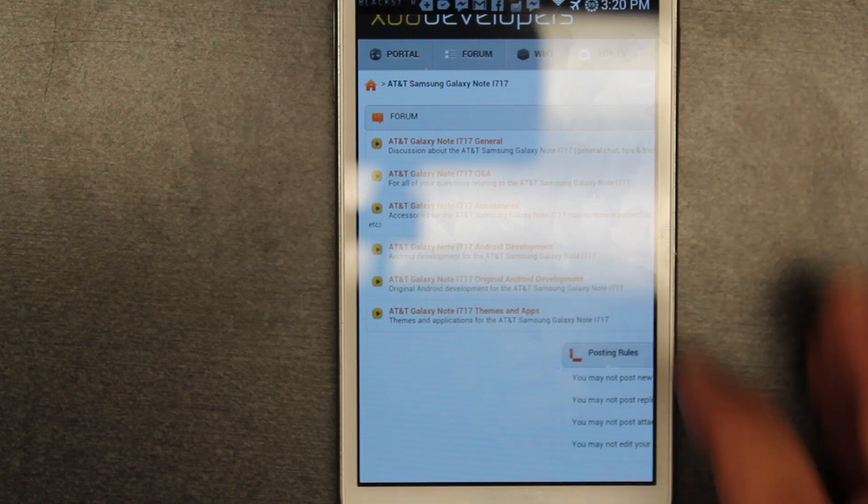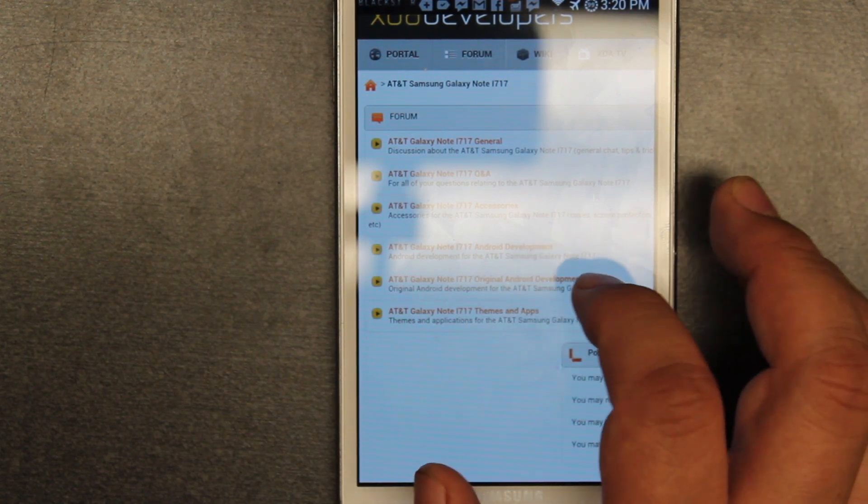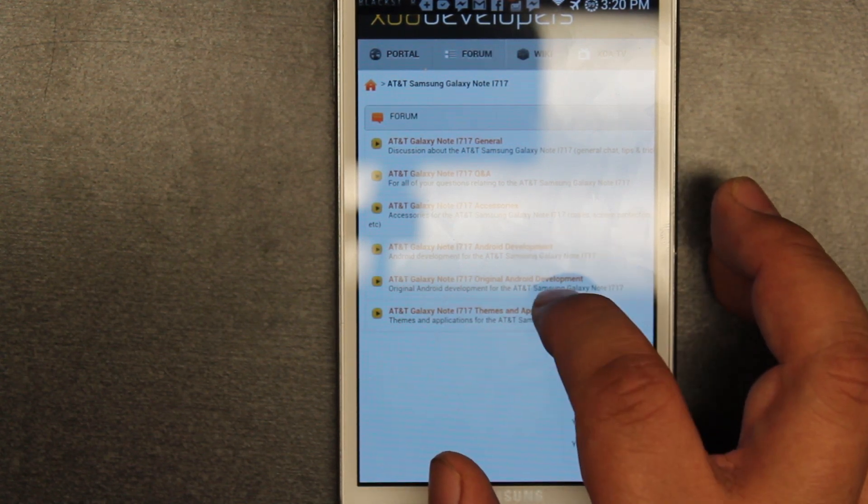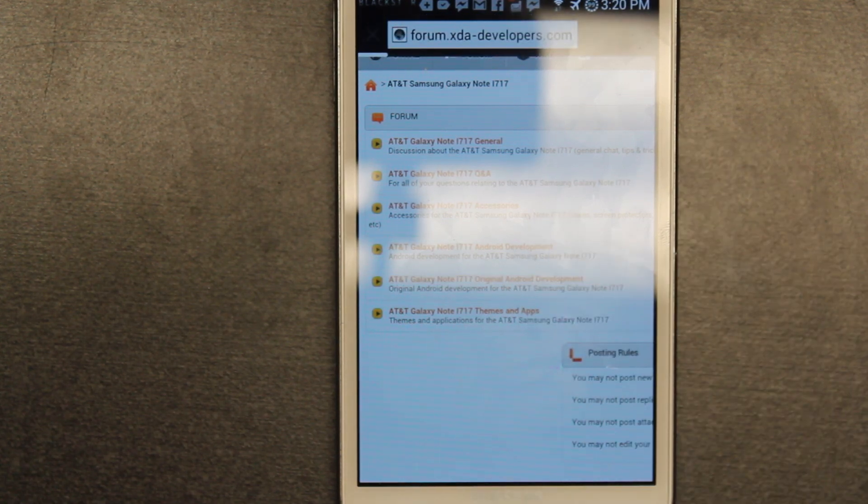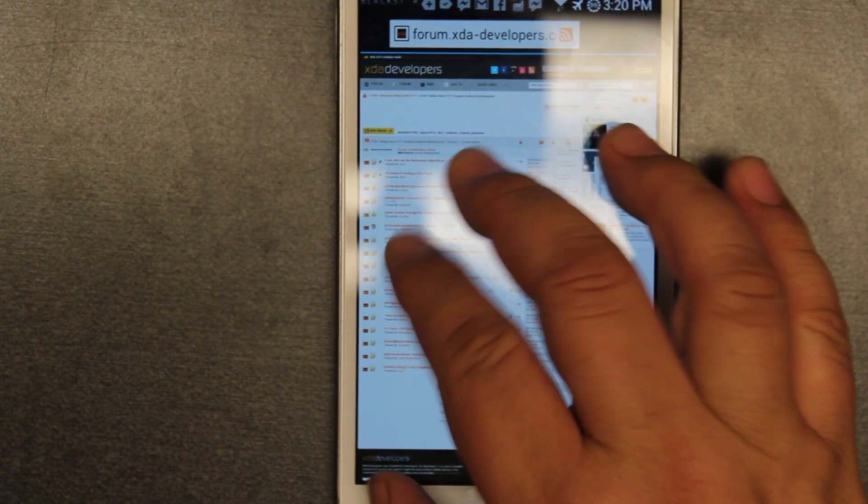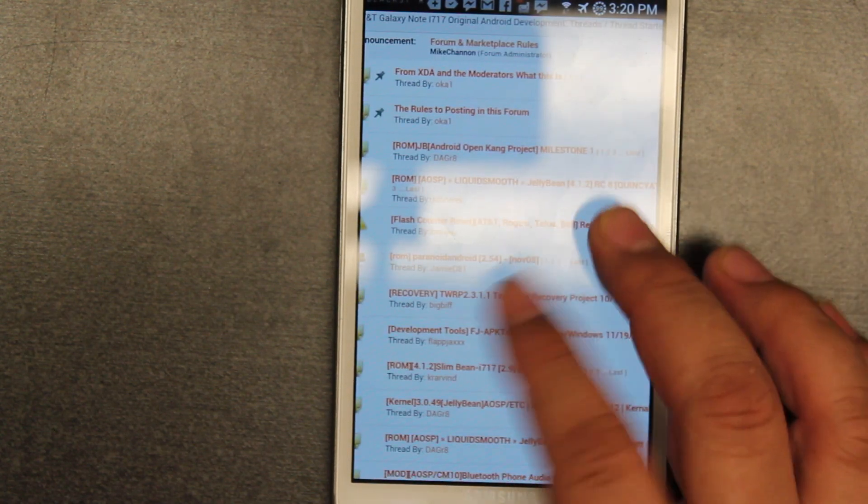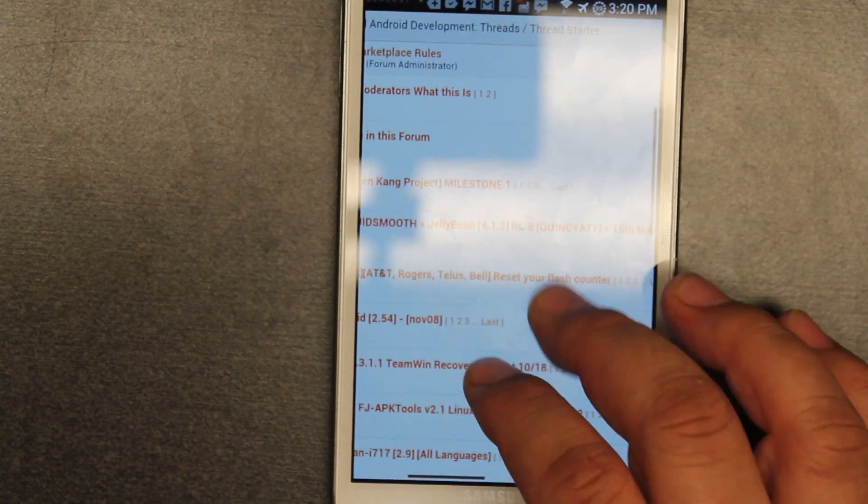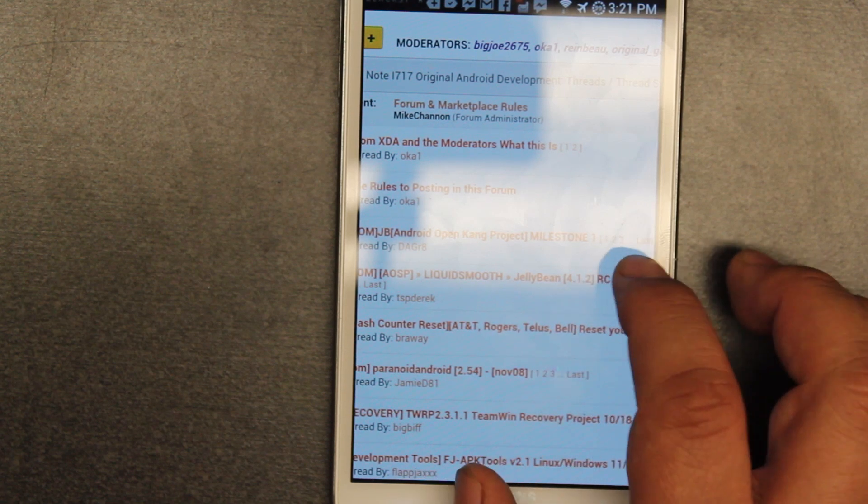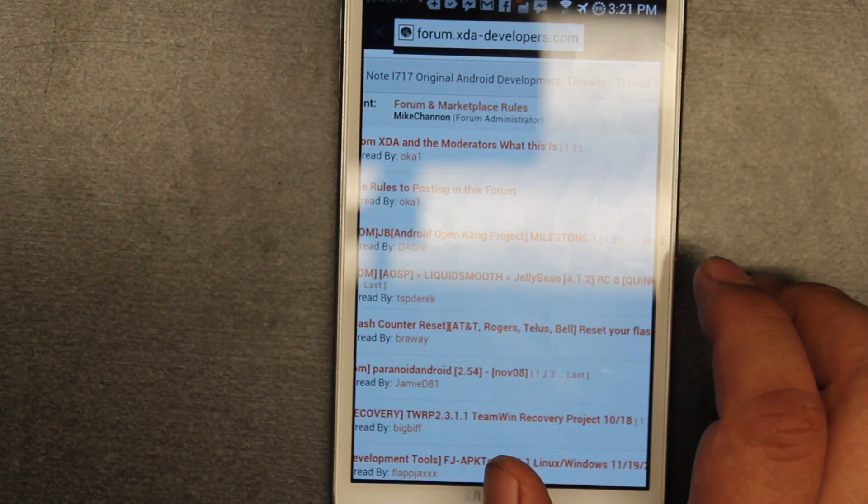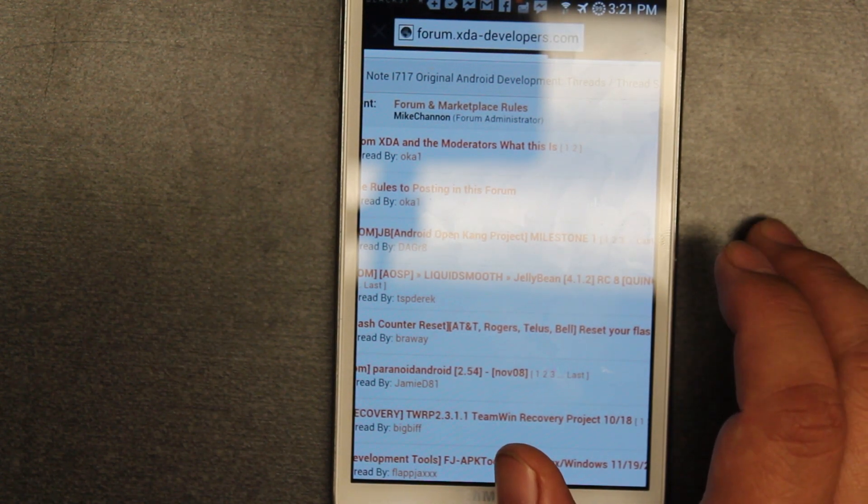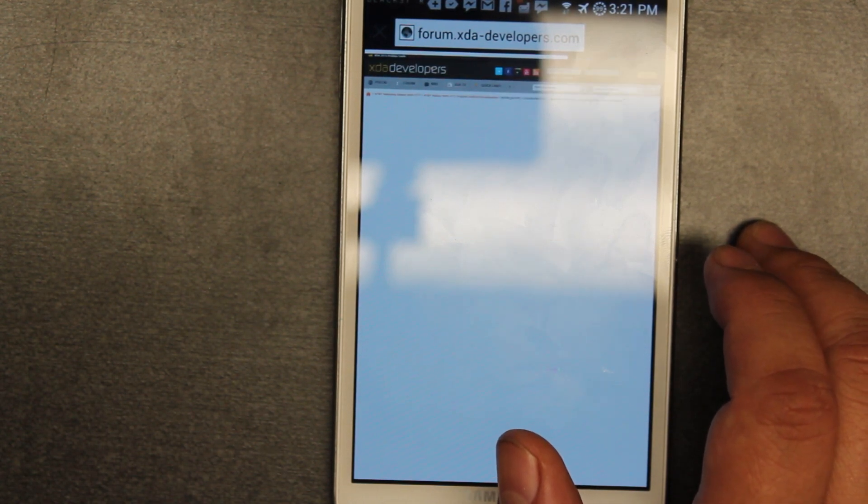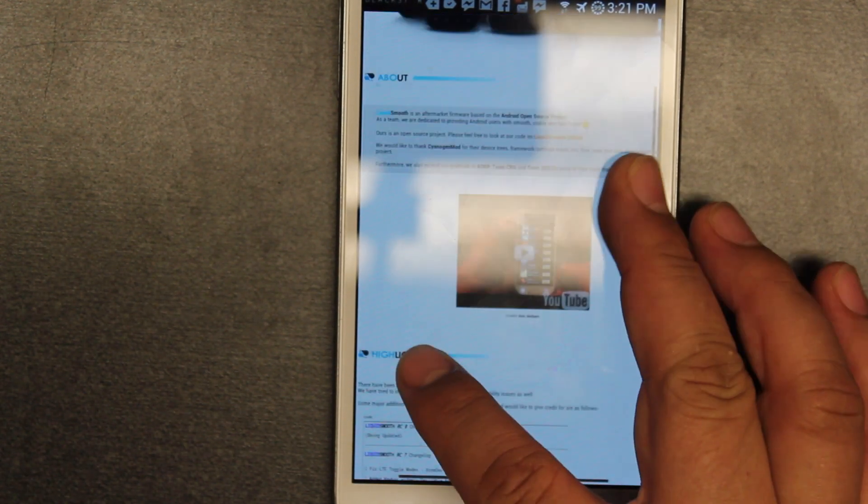They have here Original and Android Development. I don't know what the difference is. I'm guessing the Original was based on original software, but here I think in the Original is where we want to look. I'm going to install one called Liquid Smooth RC8, which is the most stable version right now for this phone in Jelly Bean.